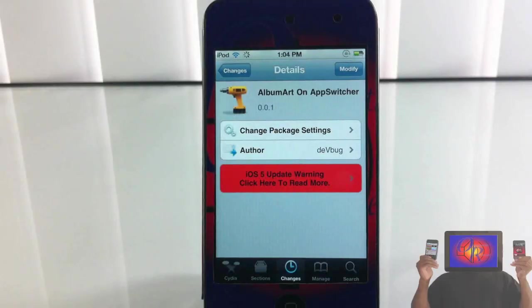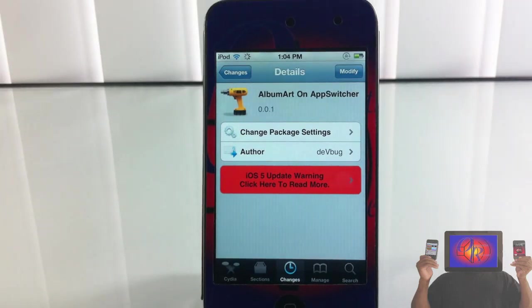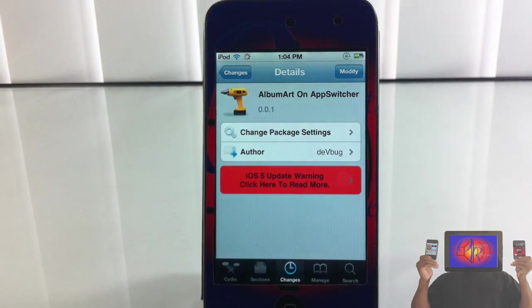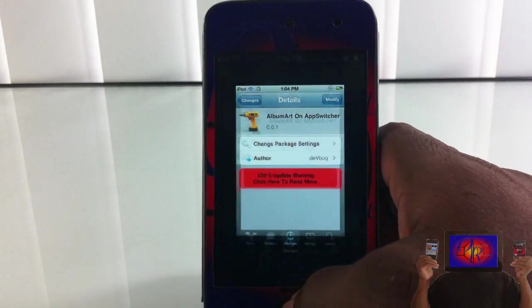Hey YouTube, Opinionator Review here, bringing you guys a video on Album Art on App Switcher. It's by Dev Bug and it's in the Big Boss repo for free. It does exactly what the name sounds like — it adds artwork to your app switcher.